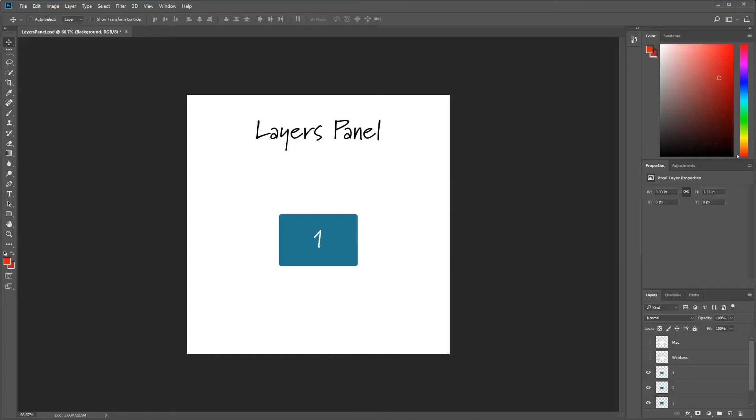Hello everyone, this is a beginner's class for Photoshop CC 2018 and today we're going to be going over the layers panel. The layers panel is one of the most important panels that you'll have to learn and probably the most useful panel.